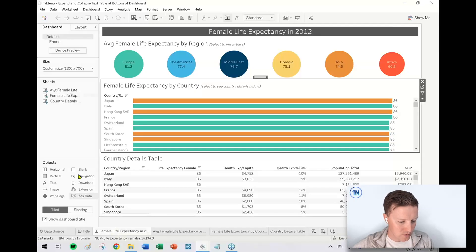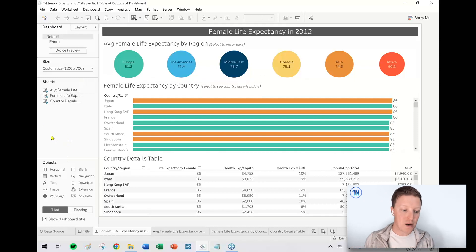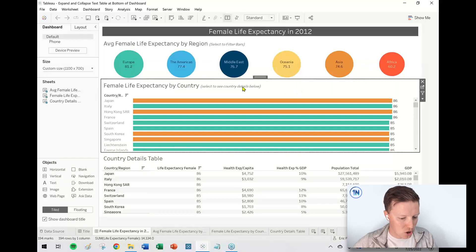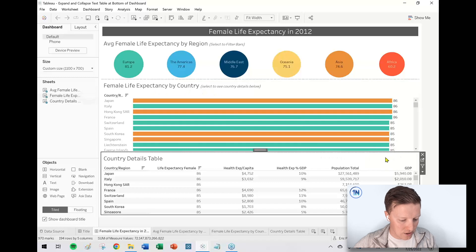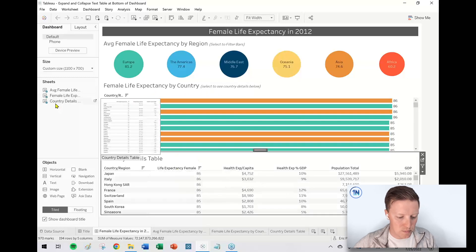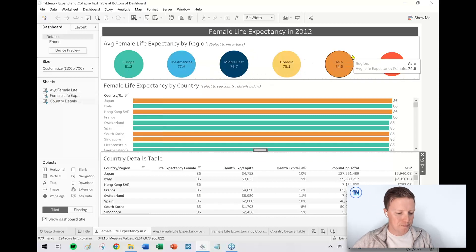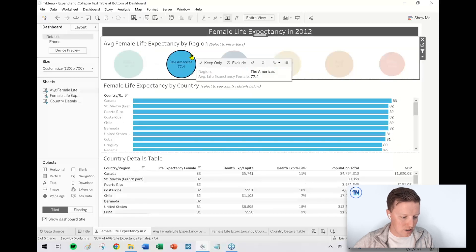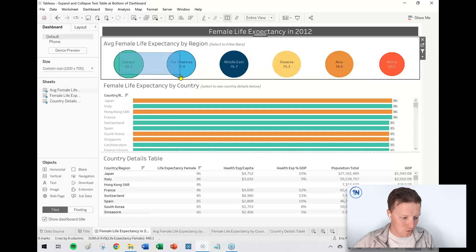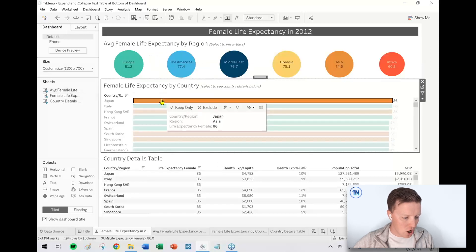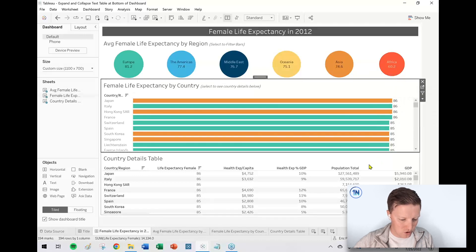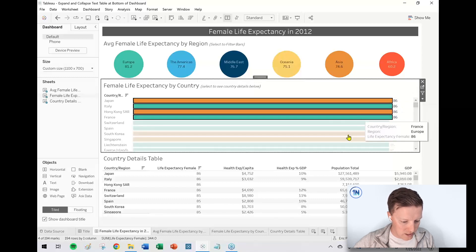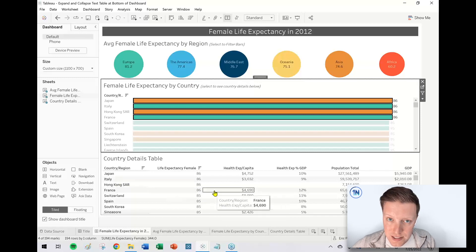So first of all, let's look at a situation where you might want this. I've got a dashboard here called Female Life Expectancy in 2012. You can see I've got an overview by region of the world, a bar chart showing life expectancy by country, and then some additional country details — not only the life expectancy, but some GDP and population information. Right now I've got this hooked up so that that top worksheet's a filter. If I click on Europe, it's just going to filter to the European countries.